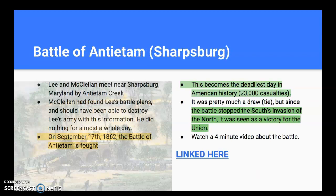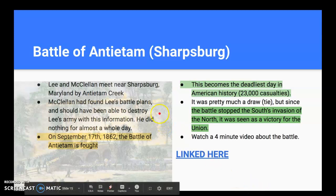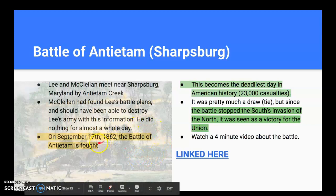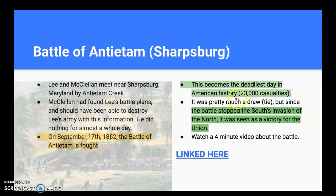They meet in the first invasion of the north at Sharpsburg, Maryland — we call it the Battle of Antietam. Lee and McClellan meet there. McClellan found Lee's battle plans, which indicated Lee had split his army up, and the north should have been able to destroy Lee's army with this information. But instead, McClellan does almost nothing for a whole day, allowing precious time to slip away. They finally engage on September 17, 1862 — this becomes the deadliest single day in American history. 23,000 casualties in one day — dead, wounded, missing, and captured. It was pretty much a tie; the only thing that made the Union claim it a victory was that the south's invasion of the north was stopped.